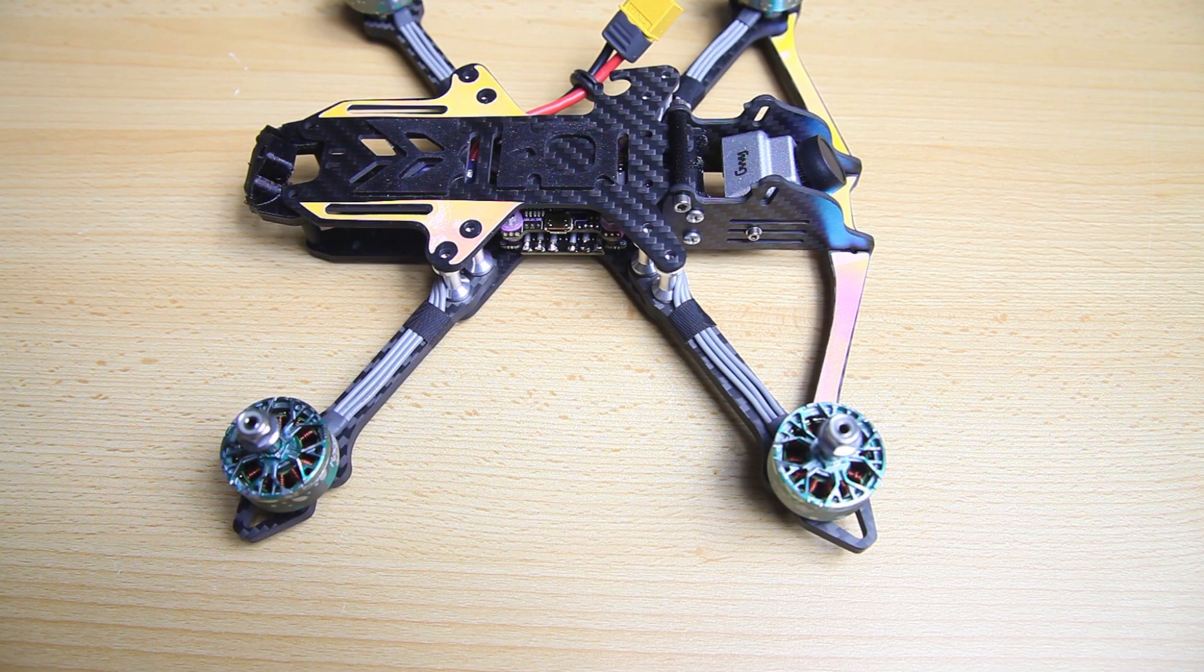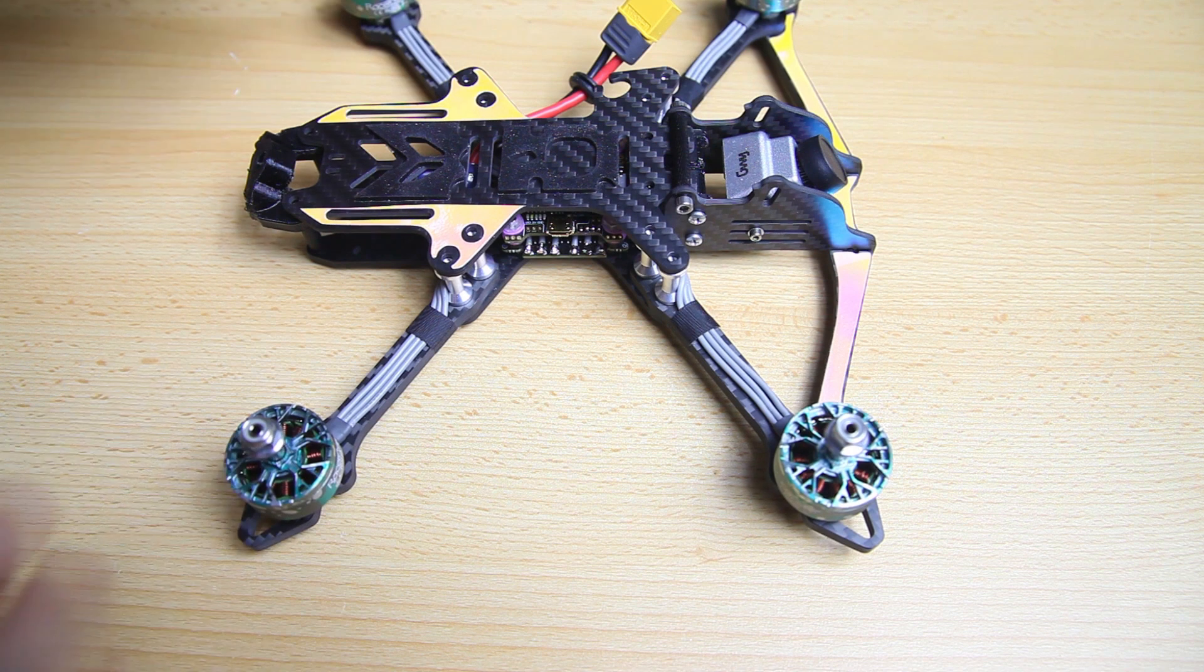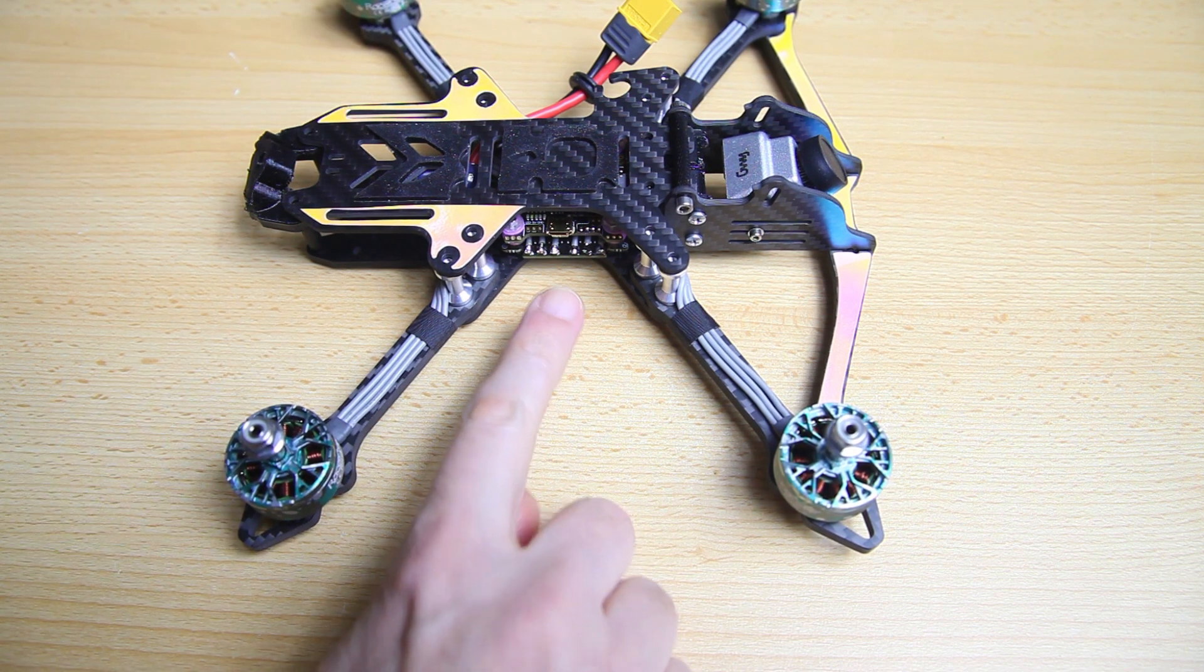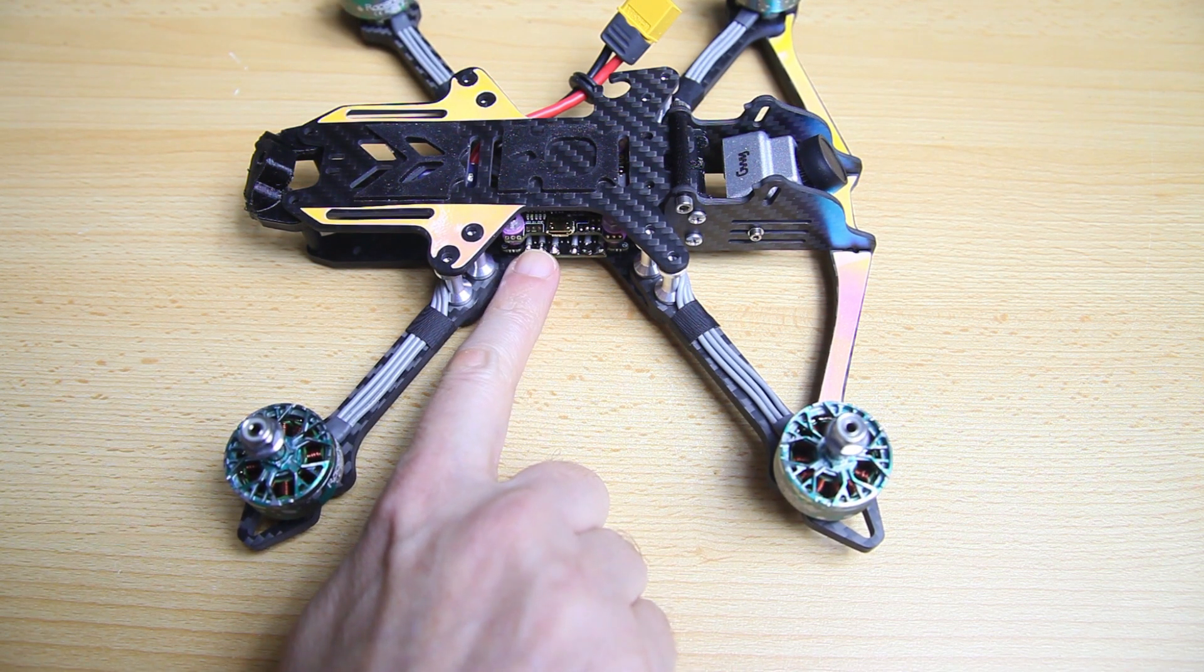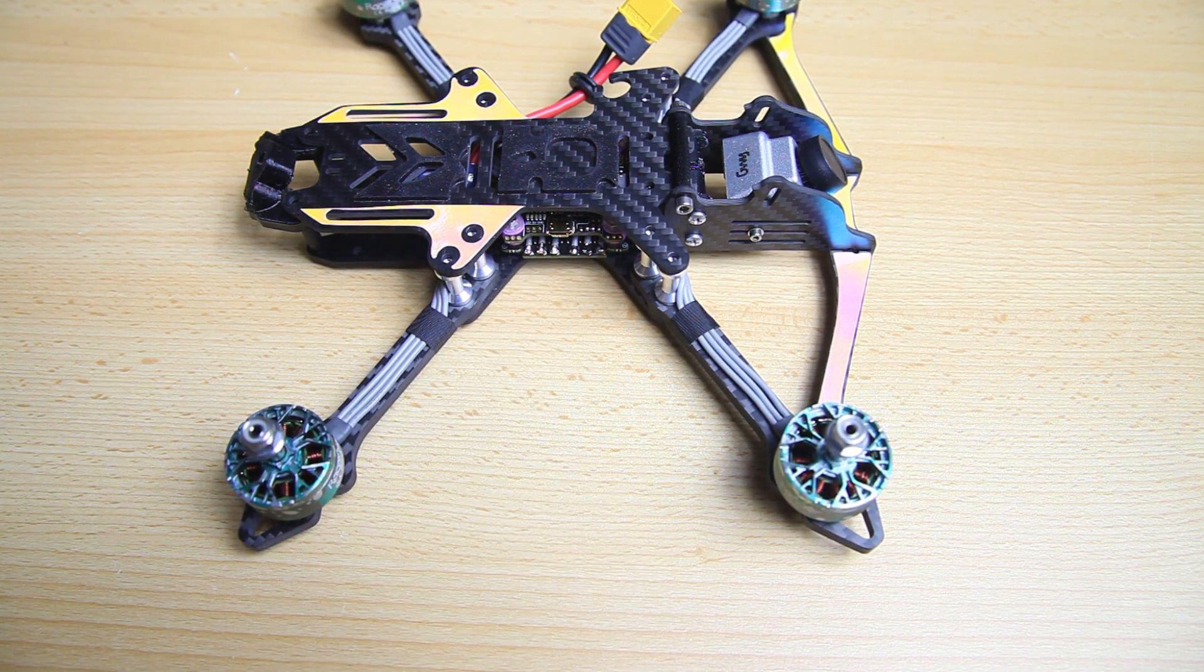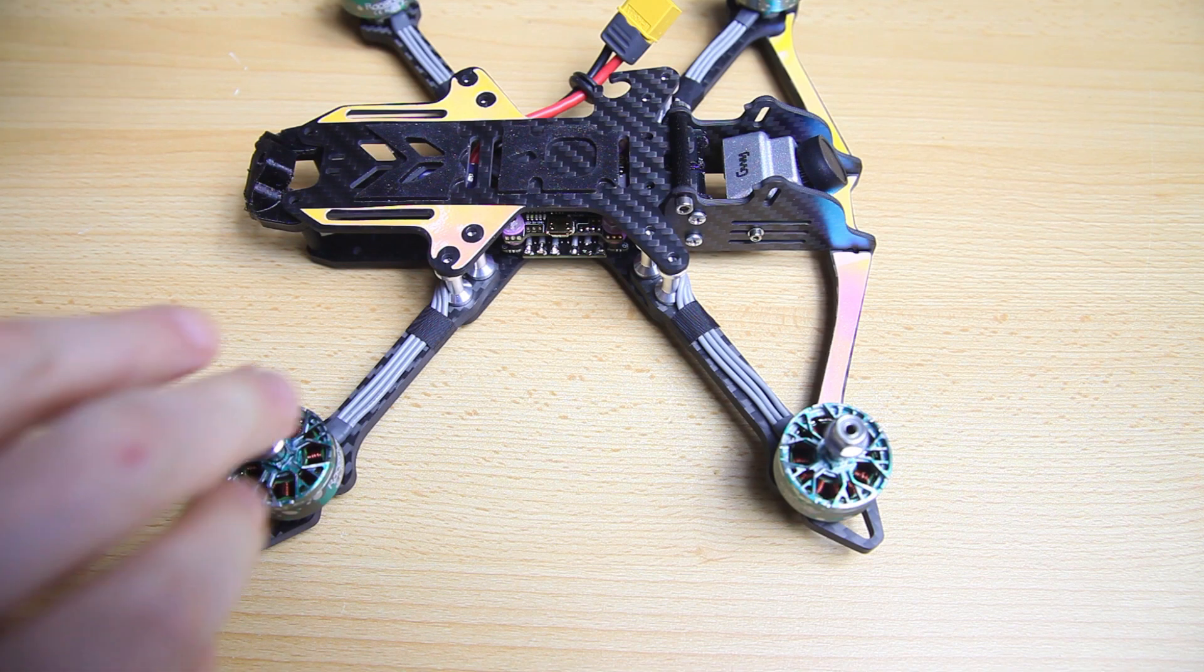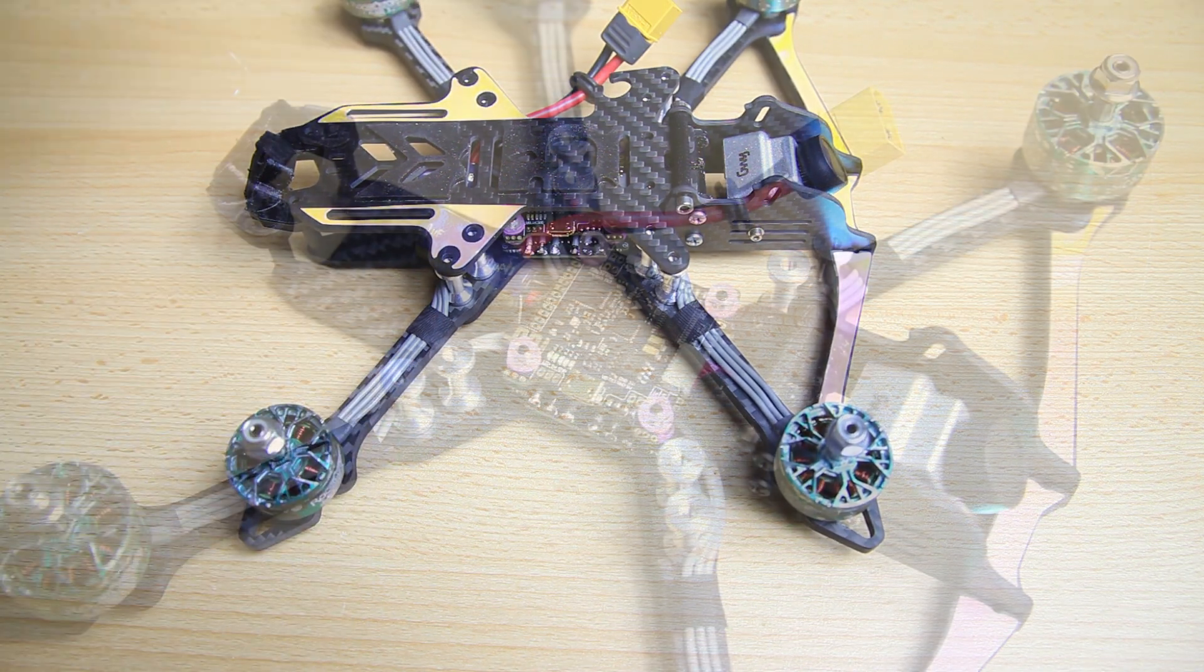So three things in this video. Do our motors actually run? Do we have the latest version of the BLHeli firmware on our 4 in 1 ESC? And do our motors spin the right way around?